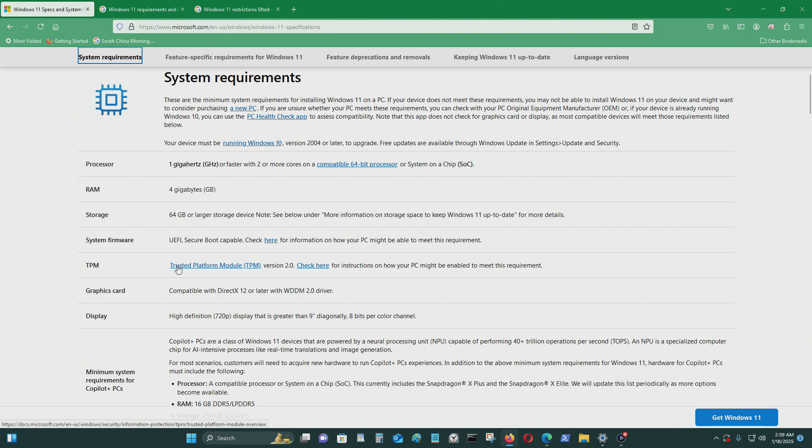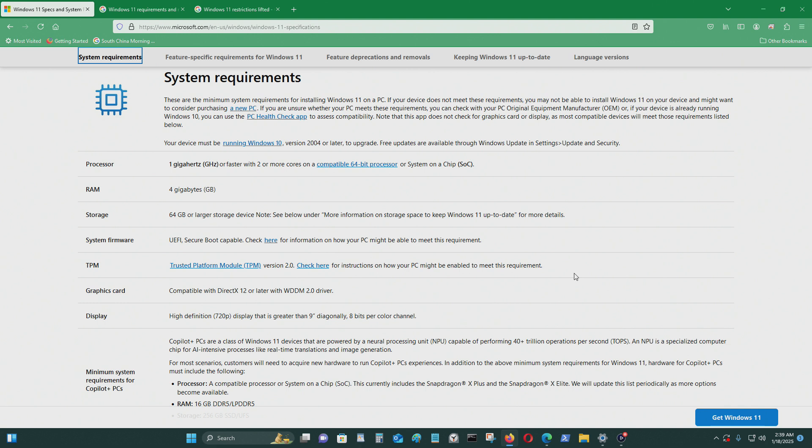The only thing that will prevent older computers from installing Windows 11 is TPM feature. Because a lot of computers that were built before 2015 don't have TPM 2.0 on it.